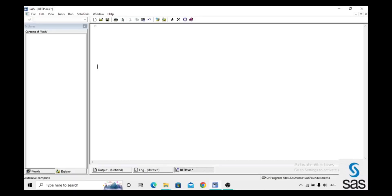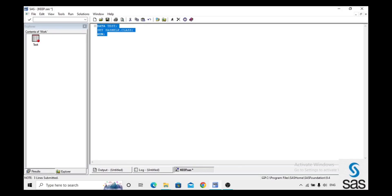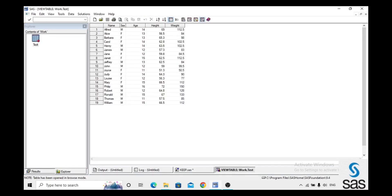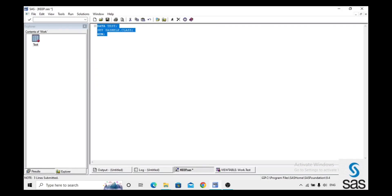The first option is KEEP. To explain KEEP, we take an example from sashelp.class, name the dataset 'test', and set sashelp.class. We run this program and open the test dataset — it has five variables: Name, Sex, Age, Height, and Weight. KEEP is used to keep only the variables we need; for example, if you want only two variables, you keep just those in the KEEP option.